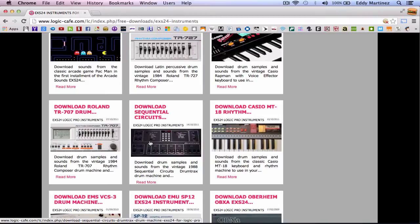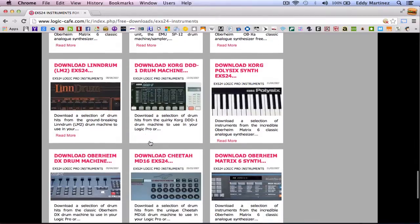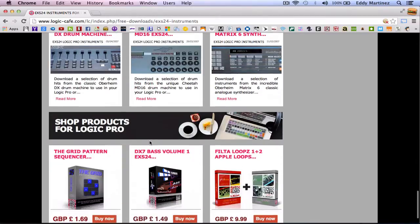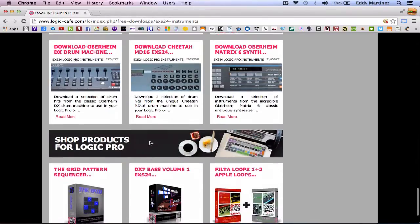So if you don't know how to install these, go ahead and revert back to the video that I showed you guys previously. And from there, you guys can start installing all these really great sampled sounds.